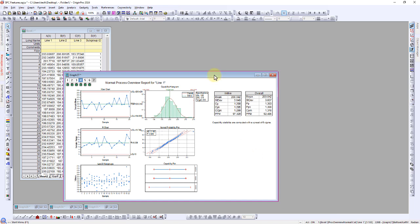Upon completion, the Process Overview displays the X-Bar chart, R-Chart, Histogram of Process Capability, and Normality test.